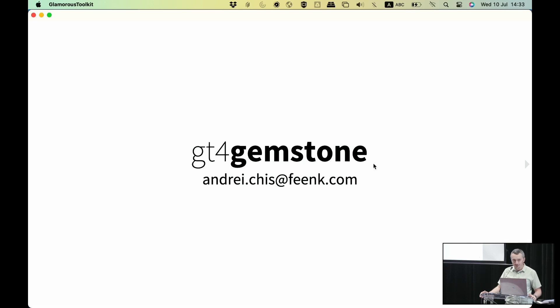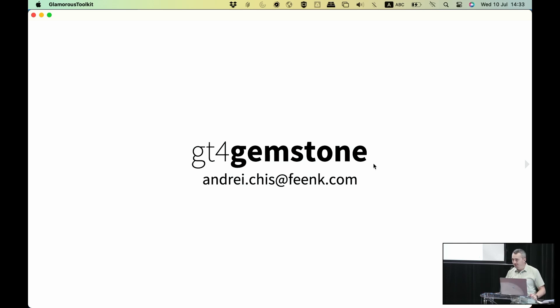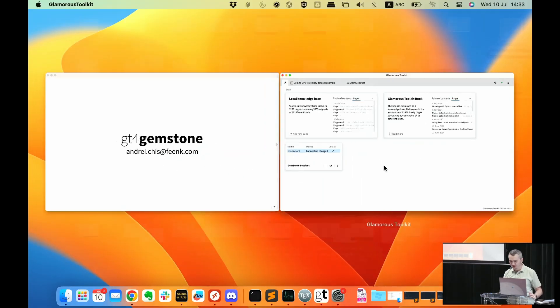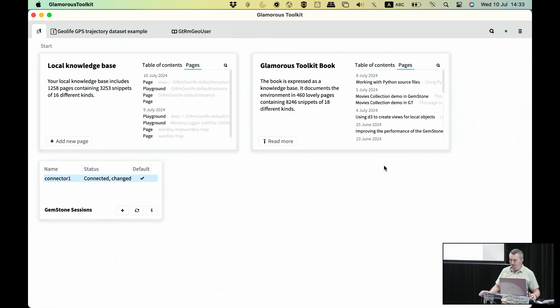I do not have any slides. The rest of the talk is going to be a demo, and hopefully the demo gods are with me and everything is going to go well.